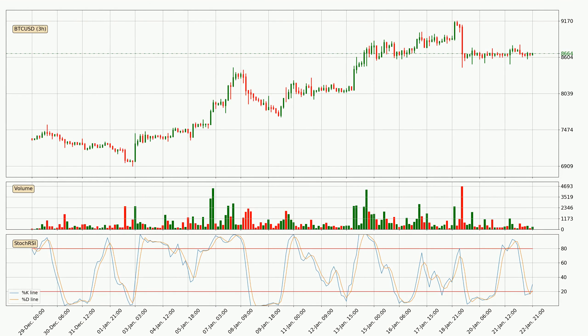Looking at the three-hourly Stochastic RSI, it currently shows no overbought or oversold conditions, but the %K line is over the %D line, which means the current trend is to the upside.